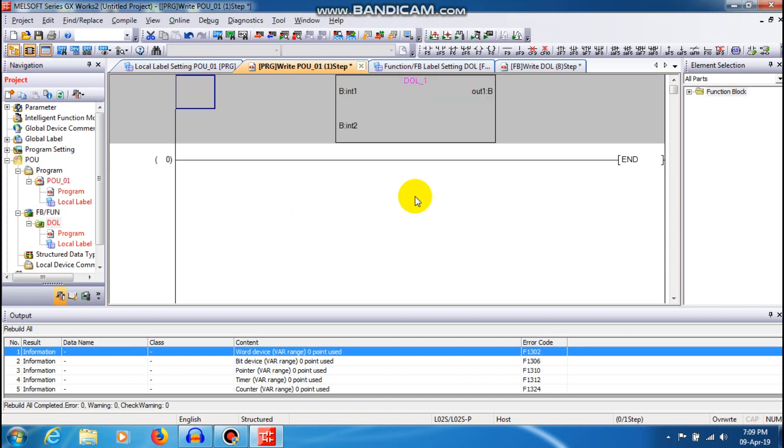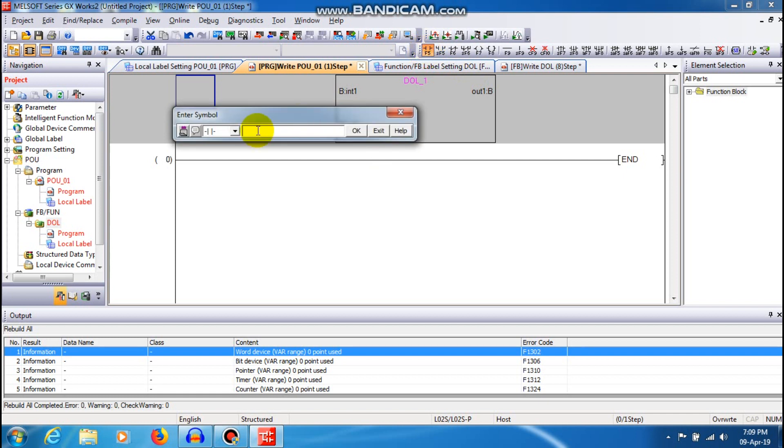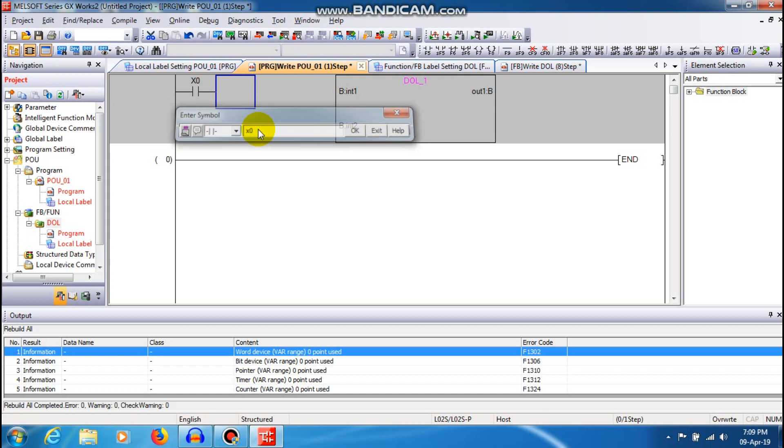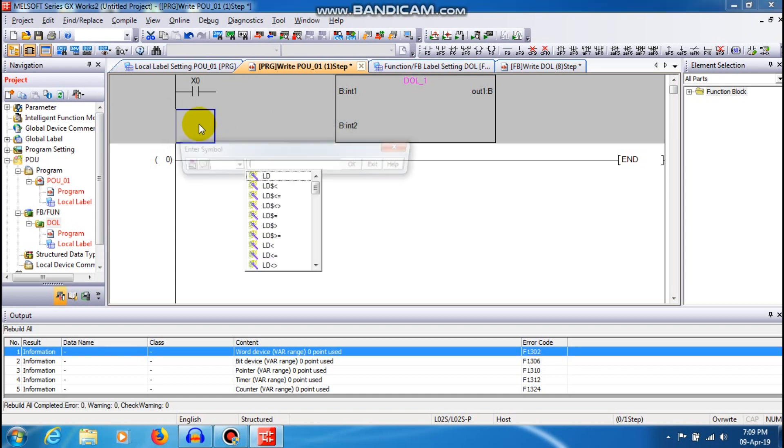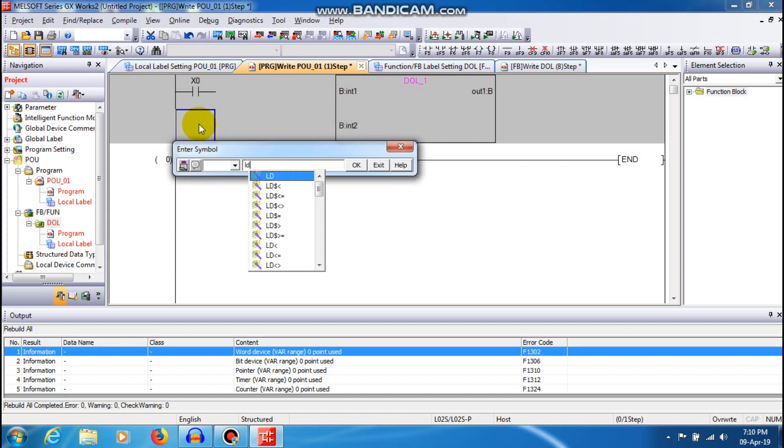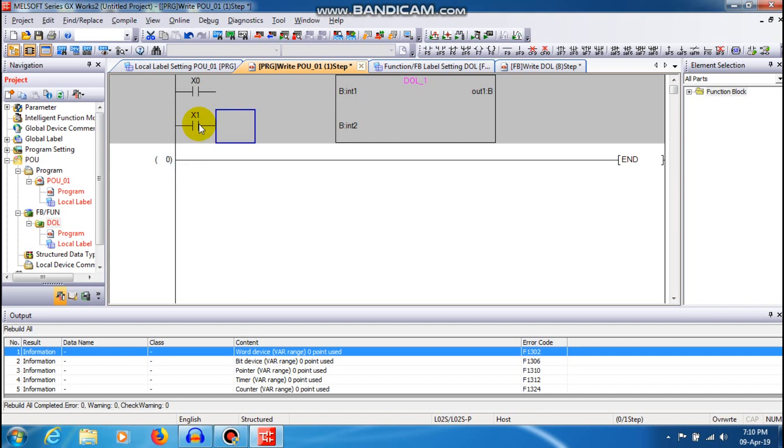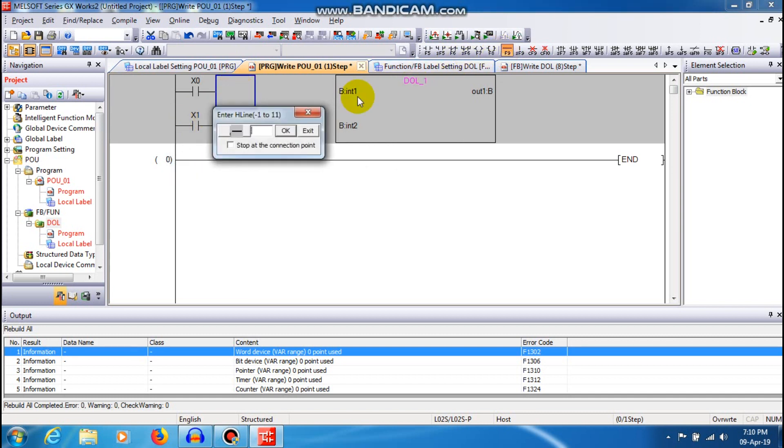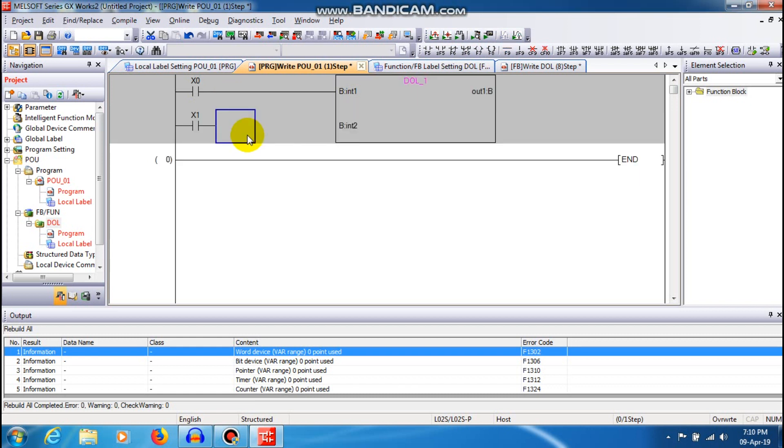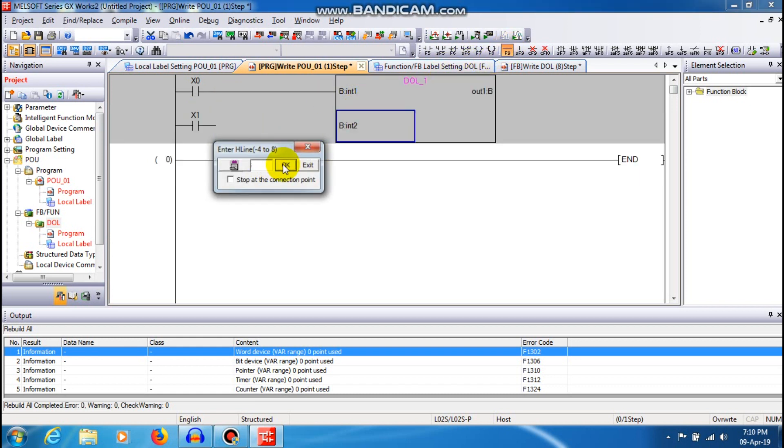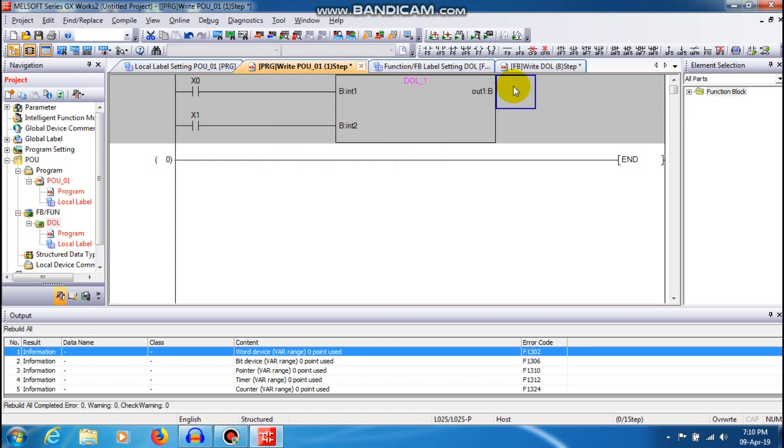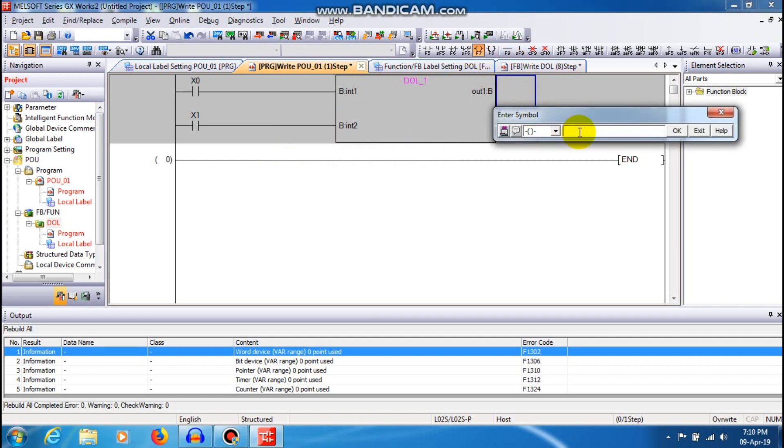Then I am just going to create a contact as X0 and LD X1. You can connect the contacts by F9. The output is going to be F7 out, you can give it as Y0.